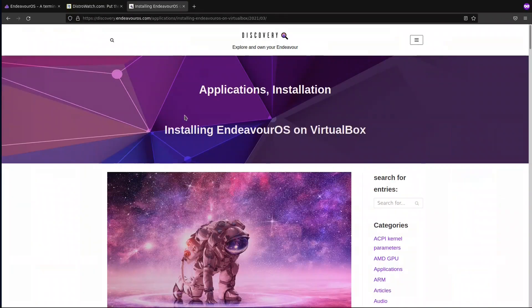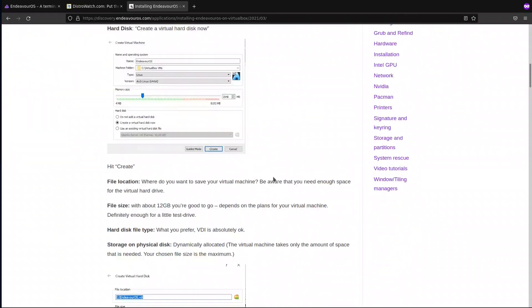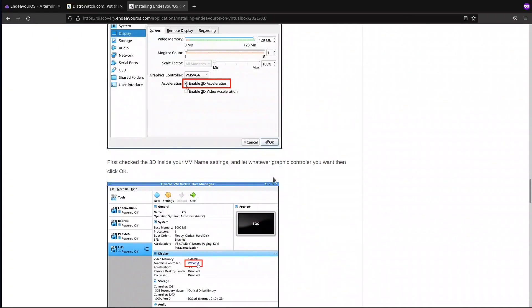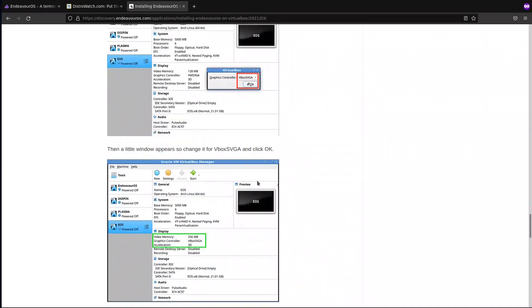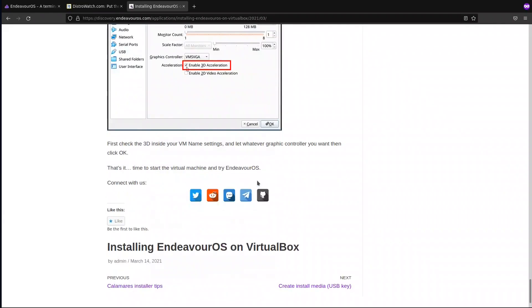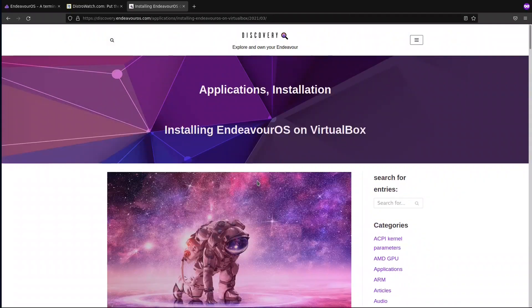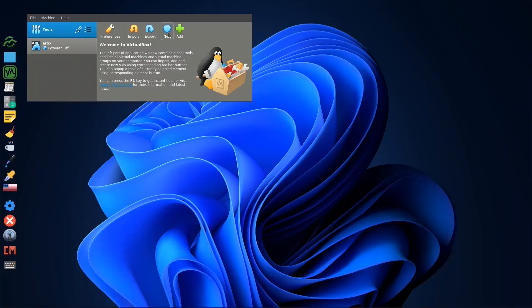The other thing I will discuss is that they have a page which covers installing EndeavourOS on VirtualBox. They give a hint on how to configure VirtualBox settings for a better installation and better graphics enablement. You can check that page, or I will do the same thing in VirtualBox. So let us get started.